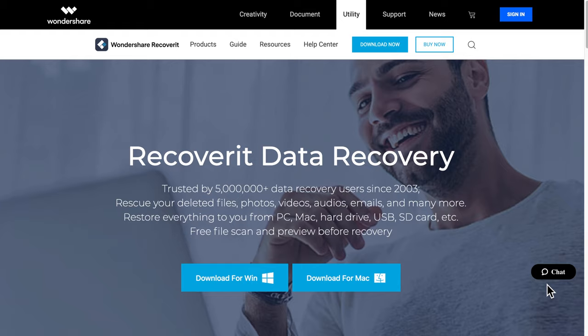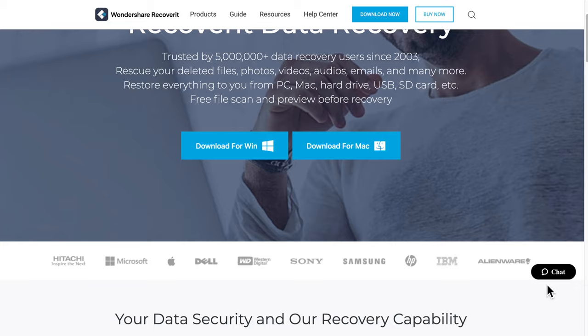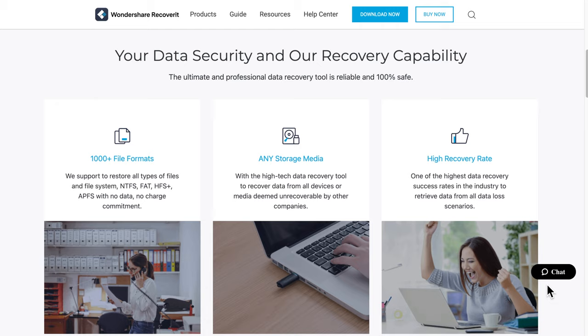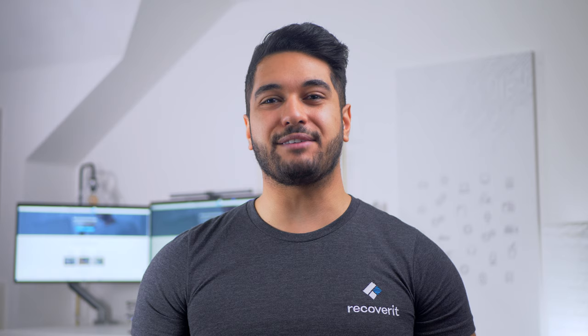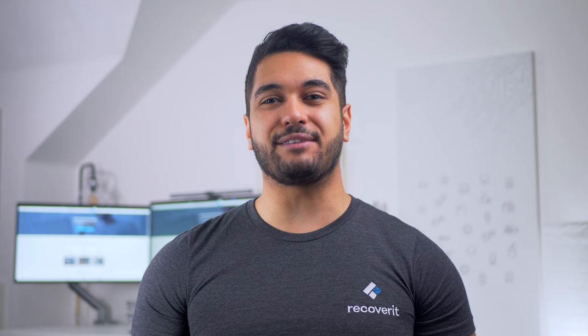To do this, you can use a professional data recovery tool such as Recoverit Data Recovery. It's a dedicated recovery tool that's designed to retrieve files from different types of storage devices. Even if your hard drive is inaccessible, you can use Recoverit to recover all of your data and store it in a safe location. So let's quickly check out how to retrieve data from your RAW hard drive and change its file format to NTFS or FAT32.